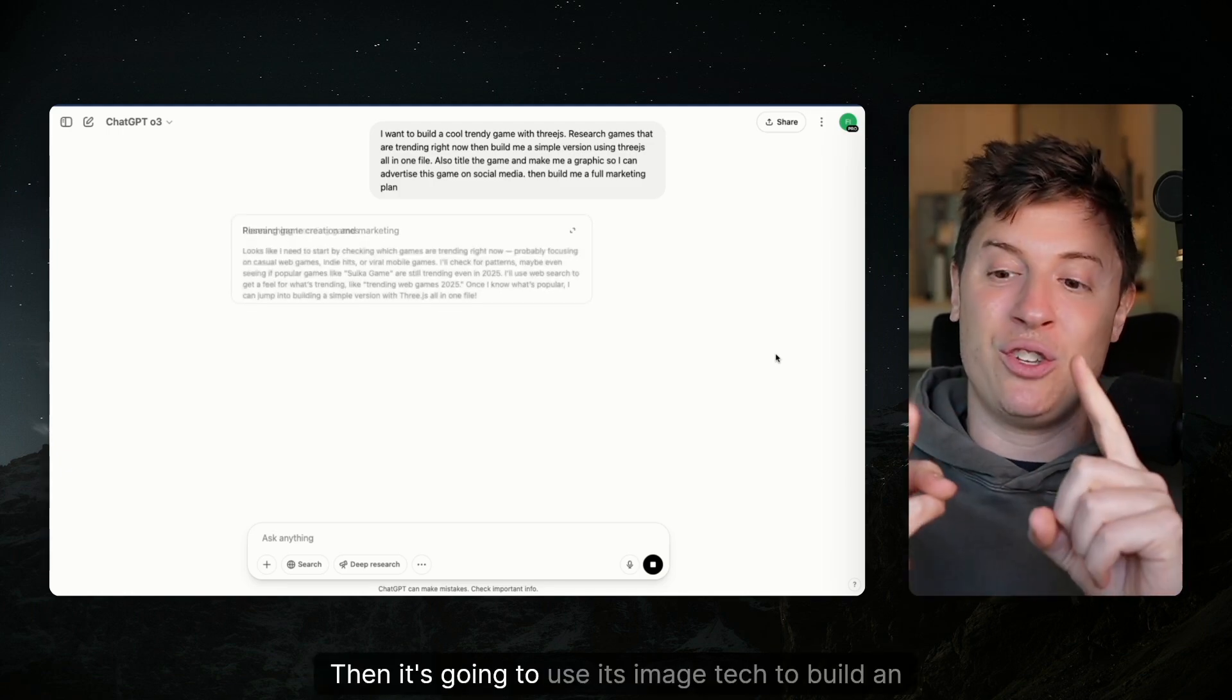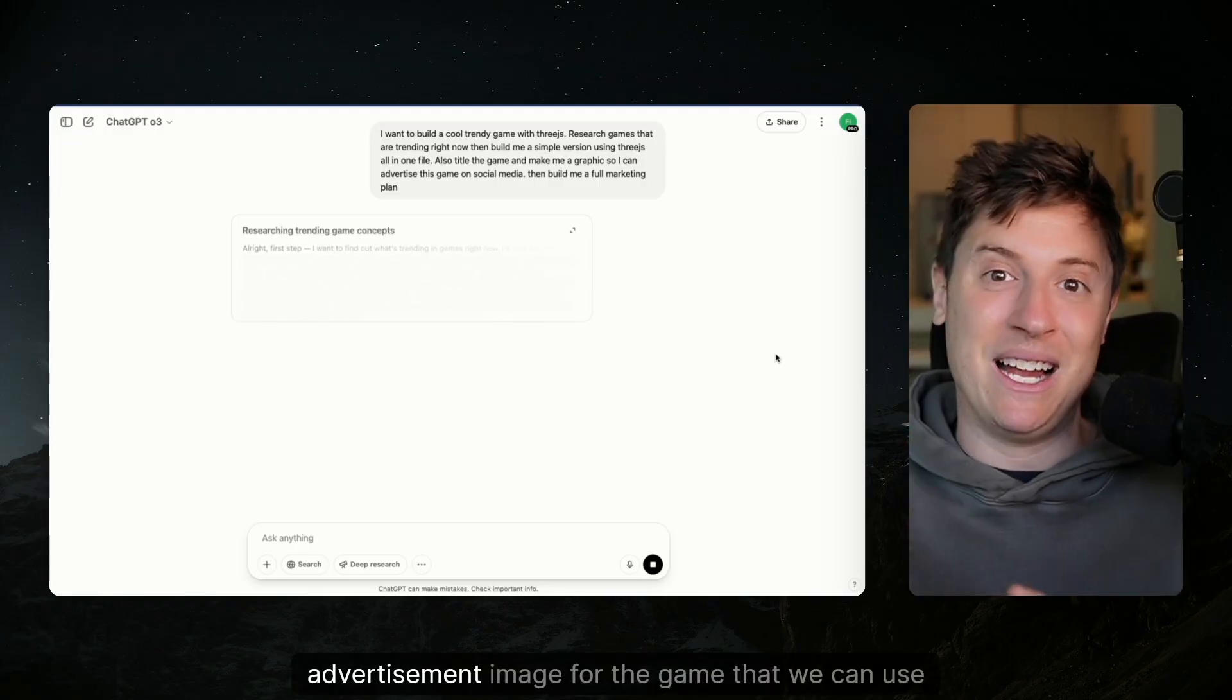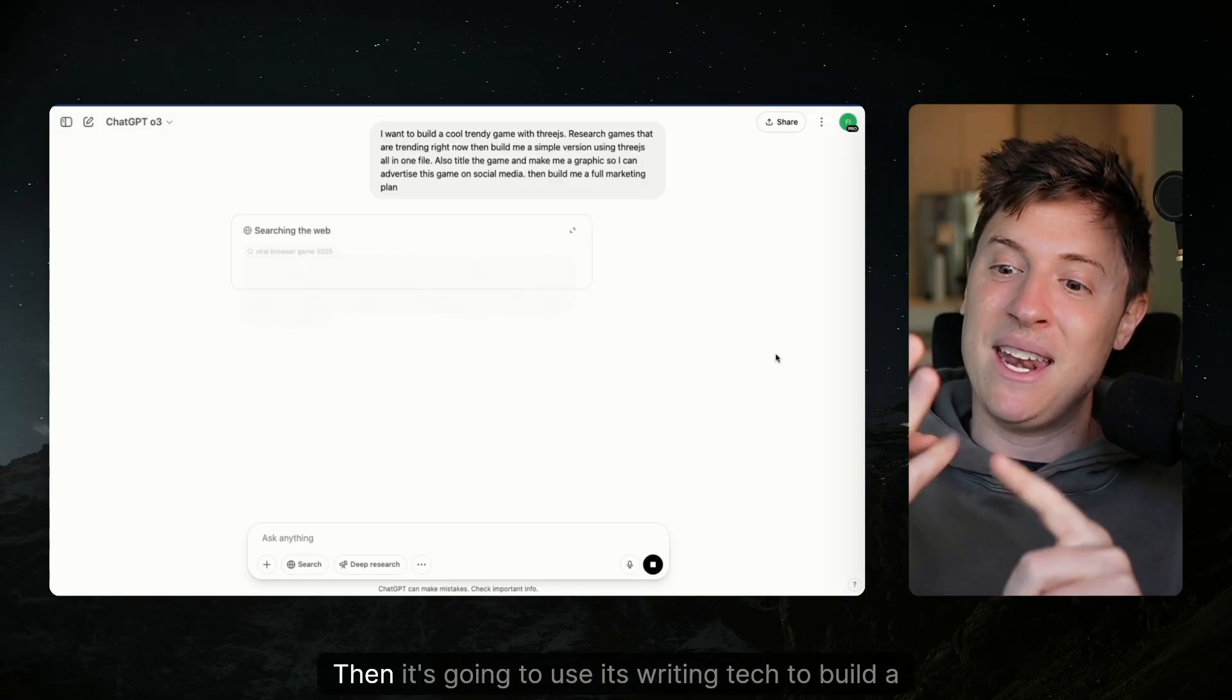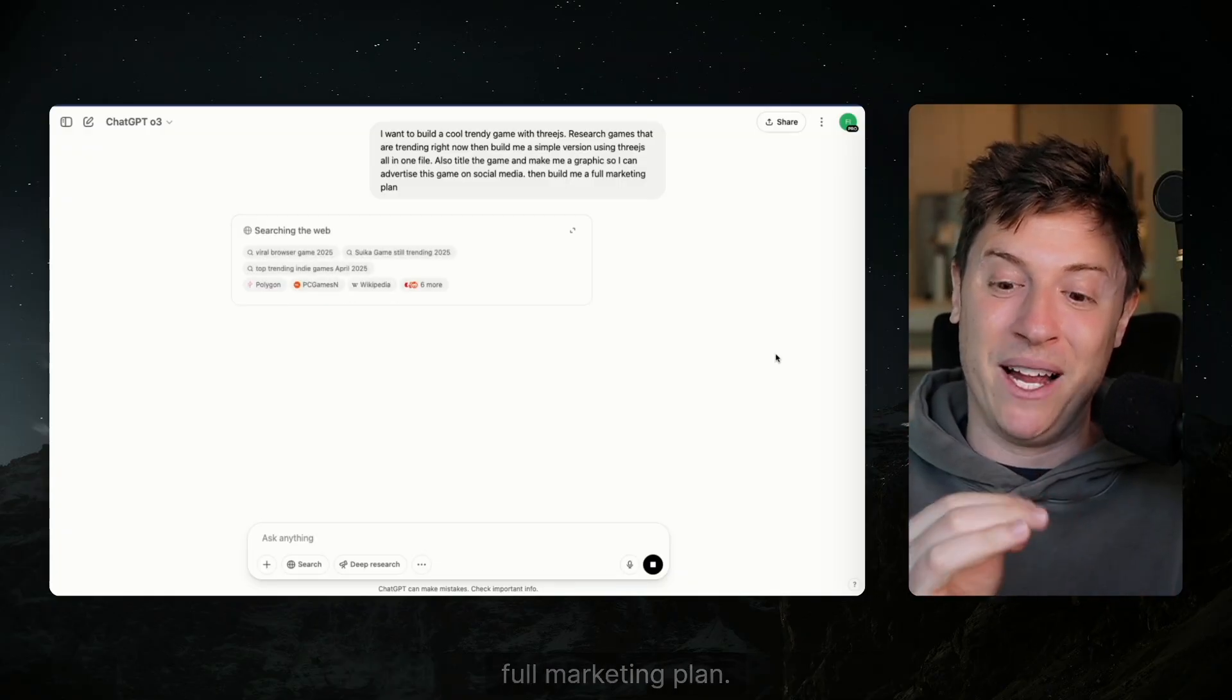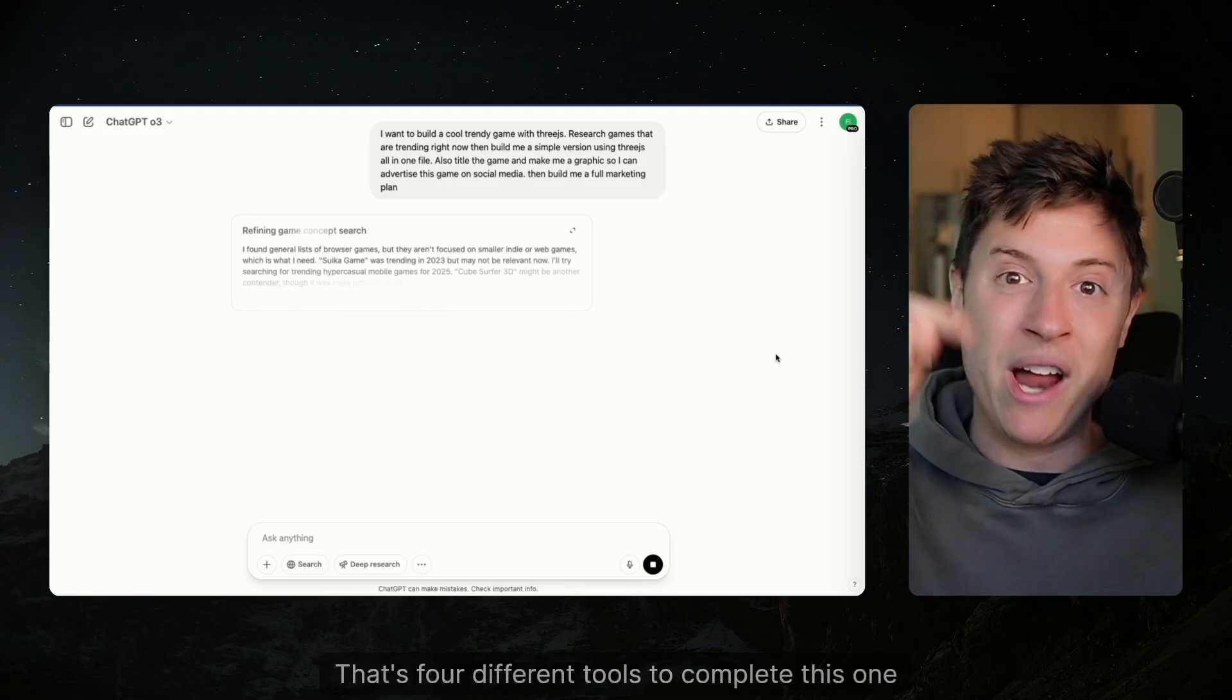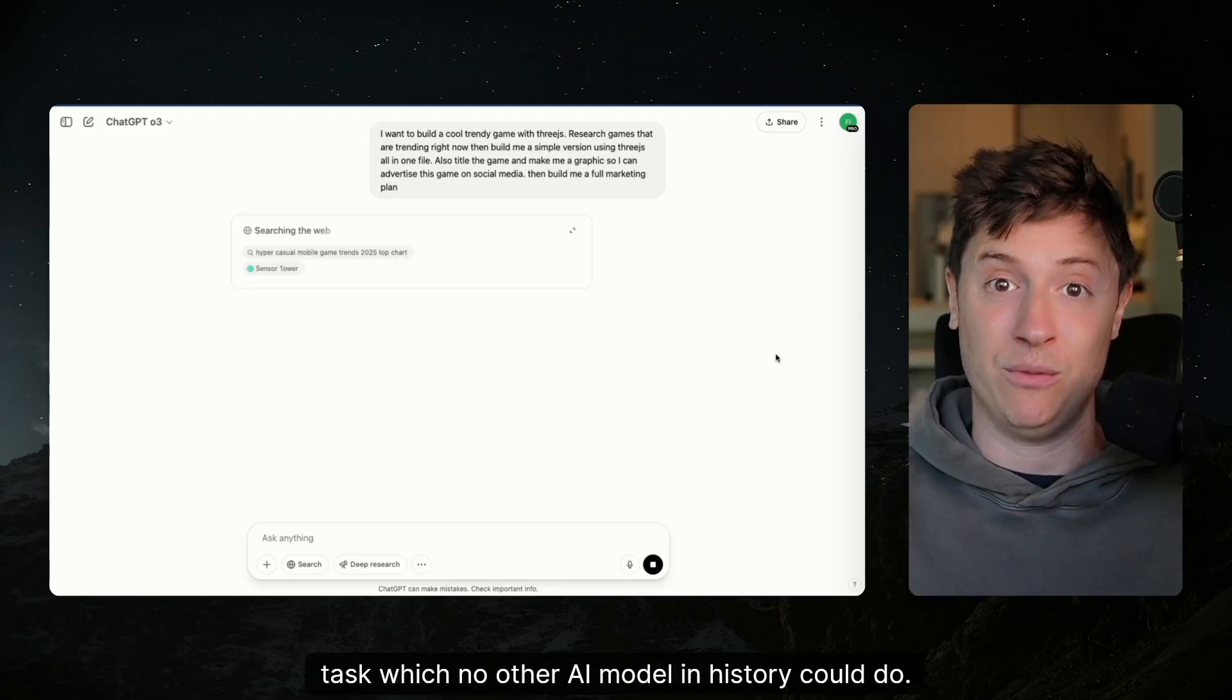Then it's going to use its image tech to build an advertisement image for the game that we can use to promote the game. Then it's going to use its writing tech to build a full marketing plan. That's four different tools to complete this one task, which no other AI model in history could do.